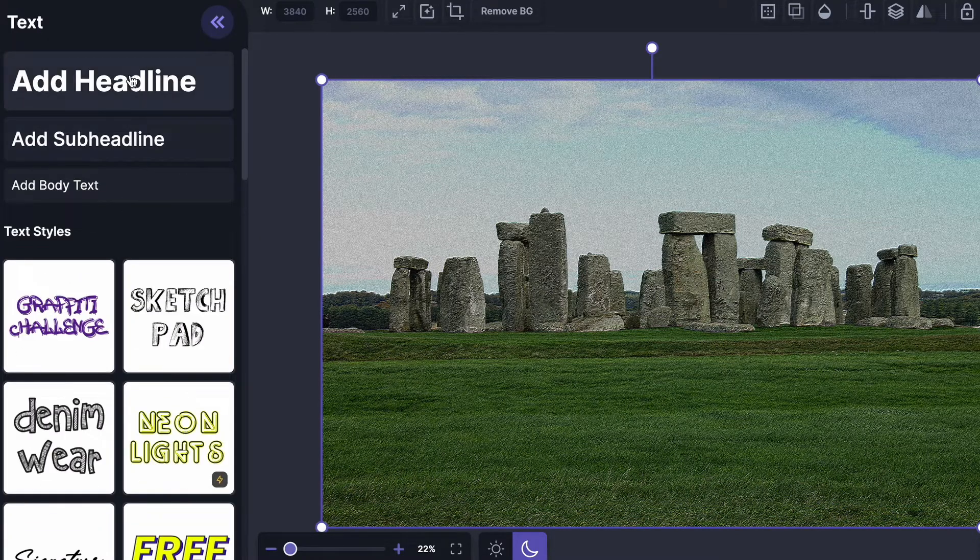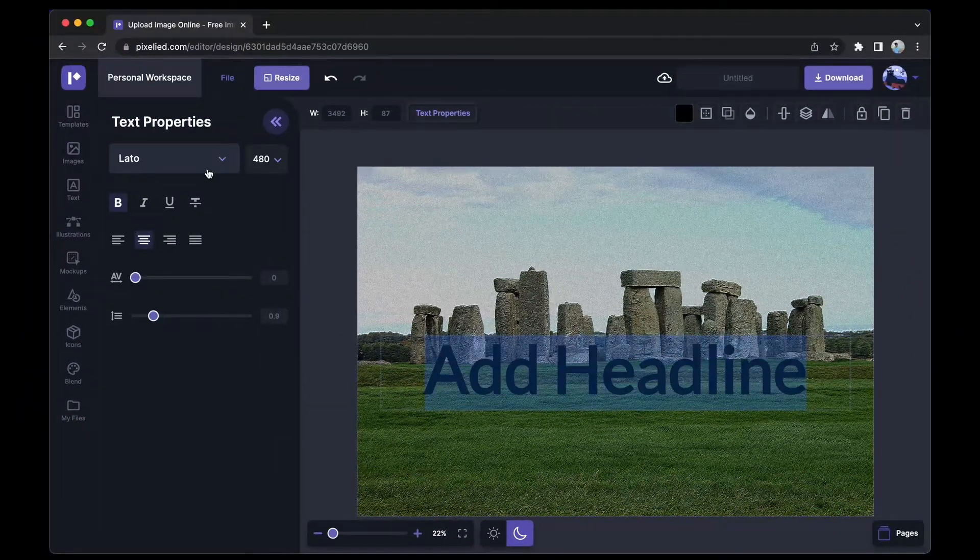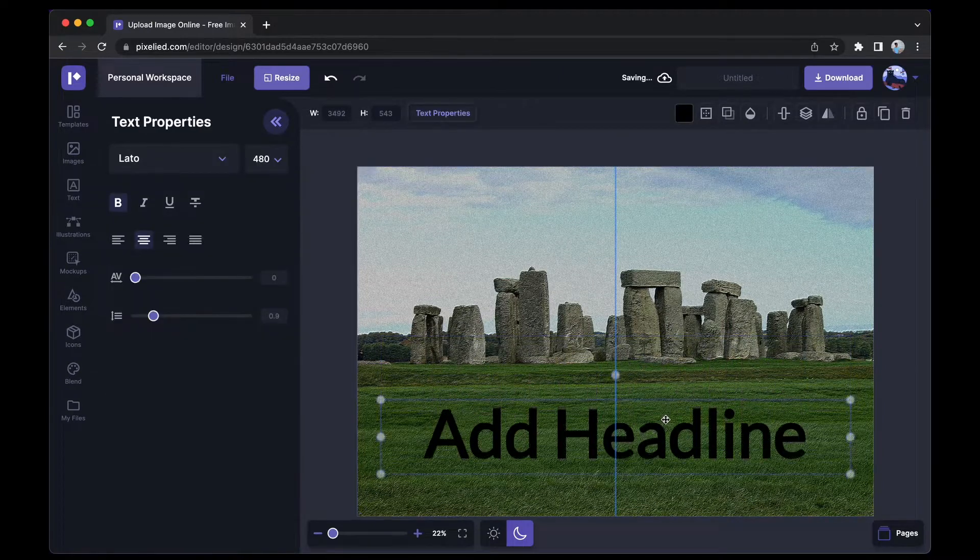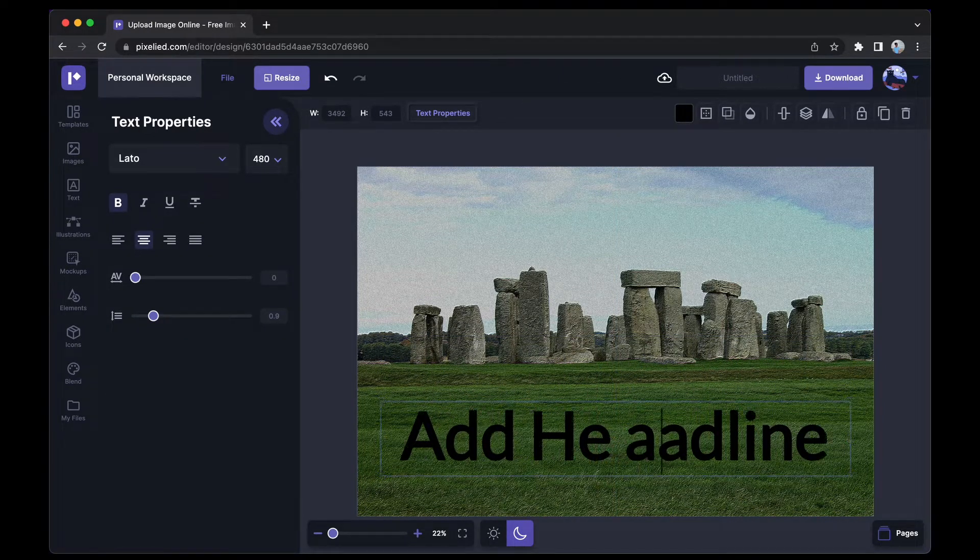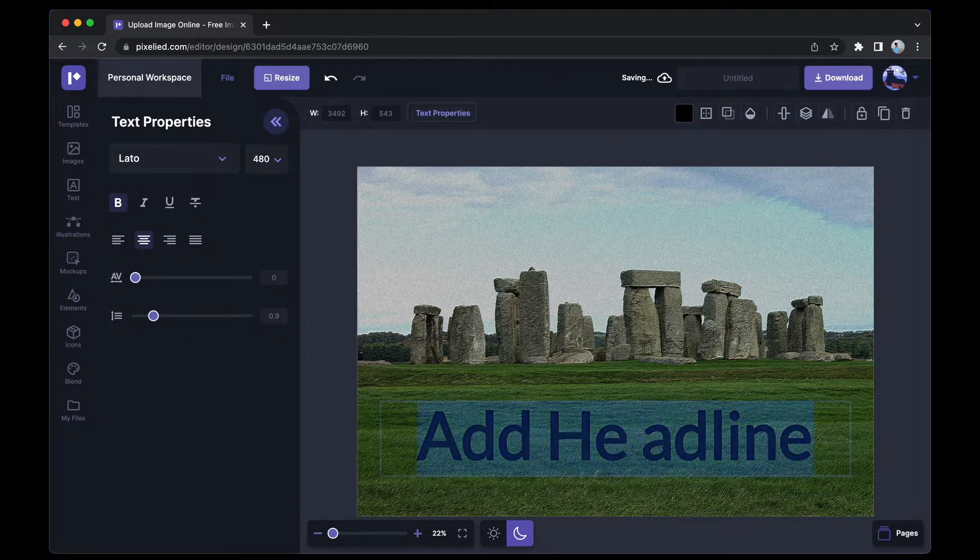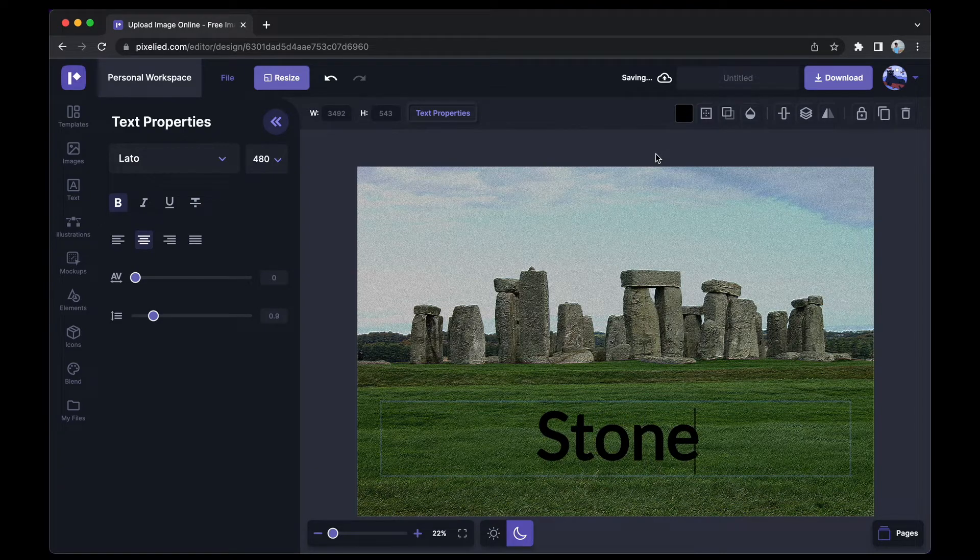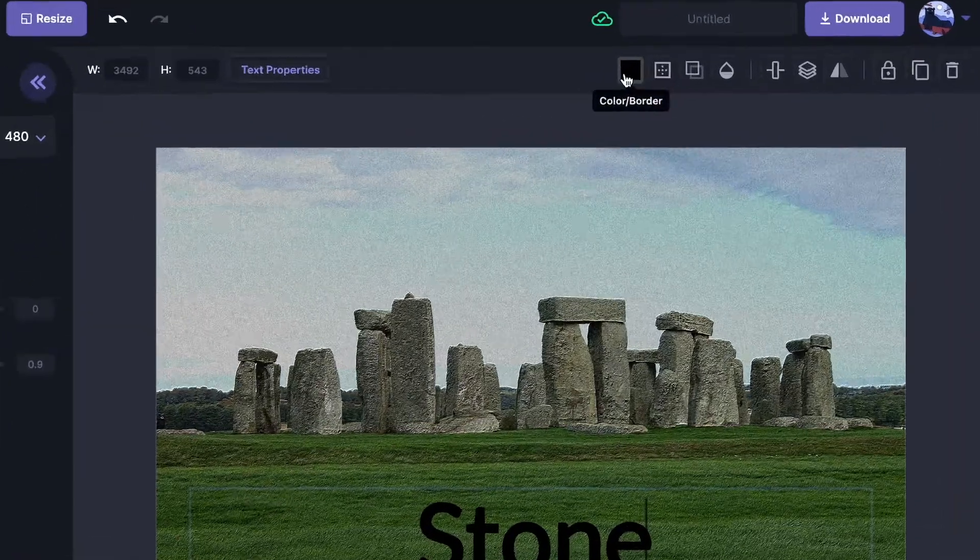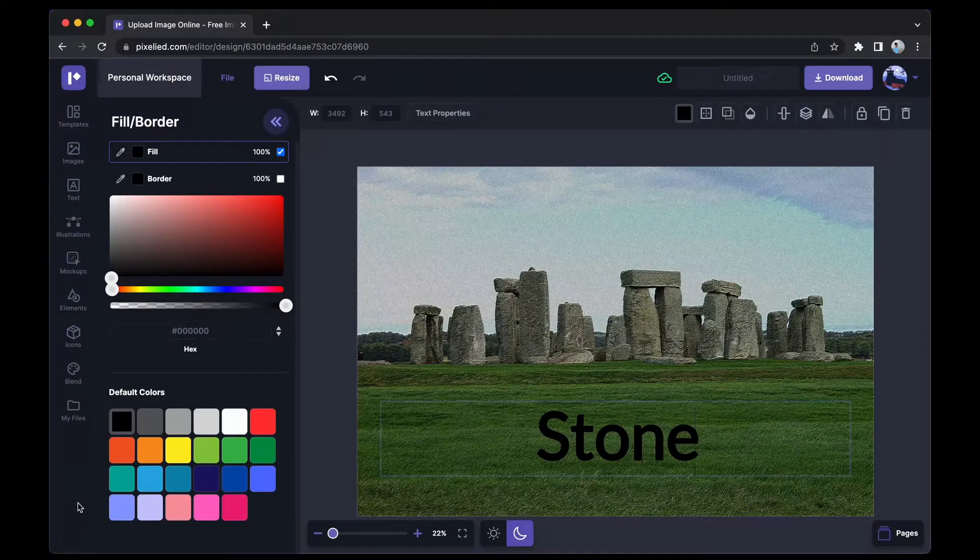Move it down here and I'm going to type 'Stone'. Now to change its color, just click over here and you can either add a hex code or you can choose a color from here.